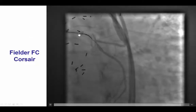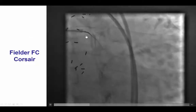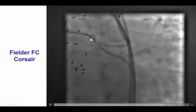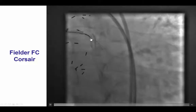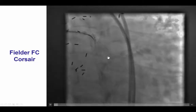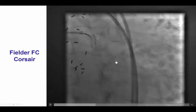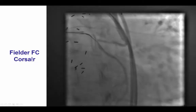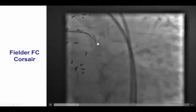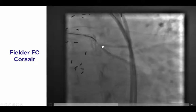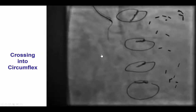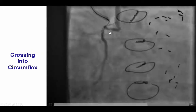We attempted antegrade crossing with wire escalation using a Corsair microcatheter, and fortunately we were able to easily cross into the circumflex using a Fielder FC guidewire. The wire is in good position, as shown in this view as well as a contralateral view.